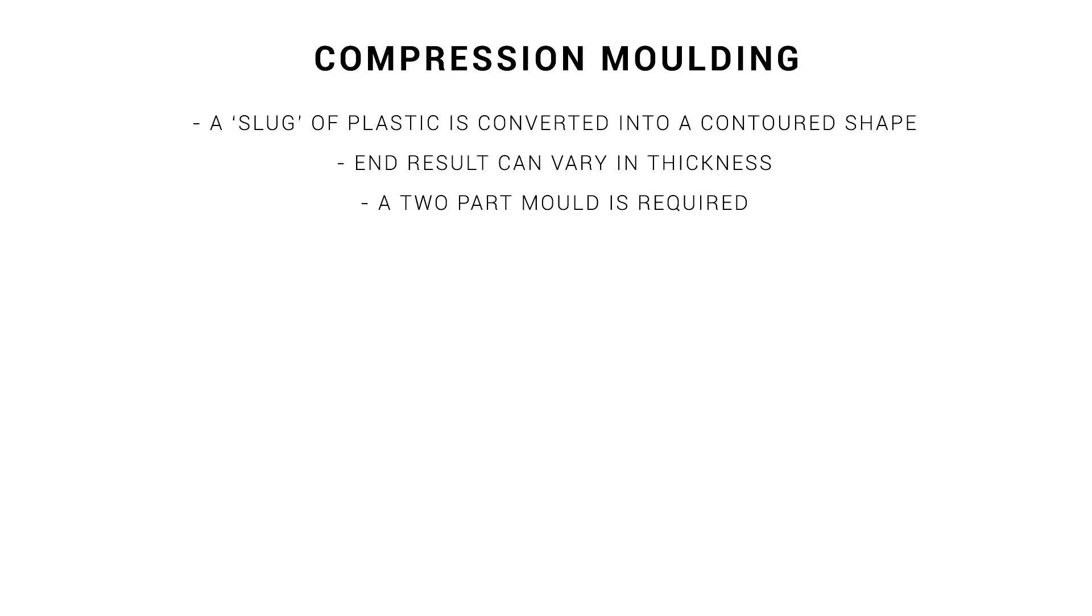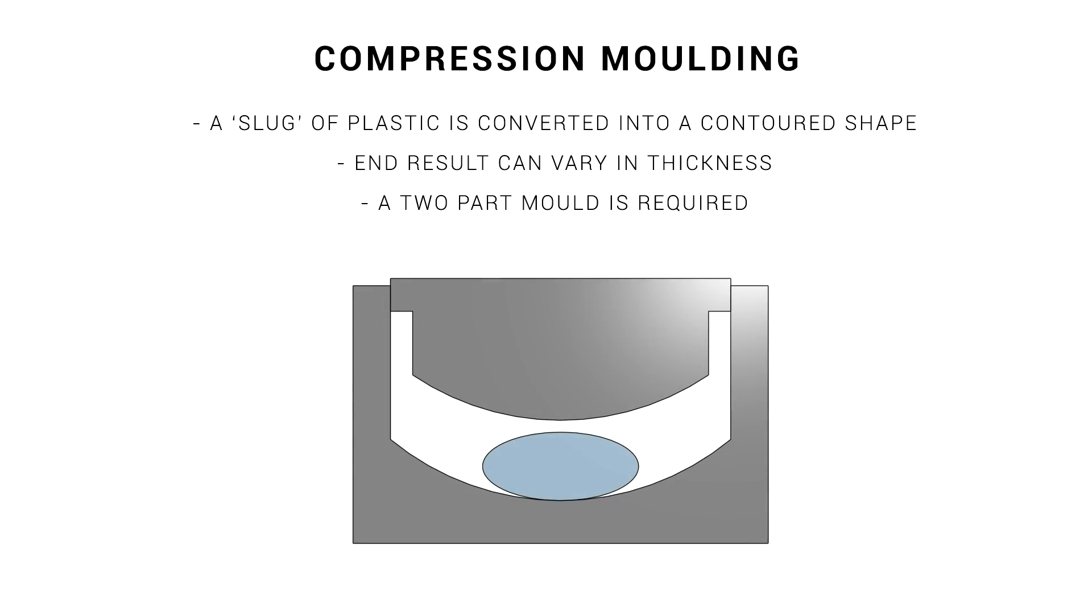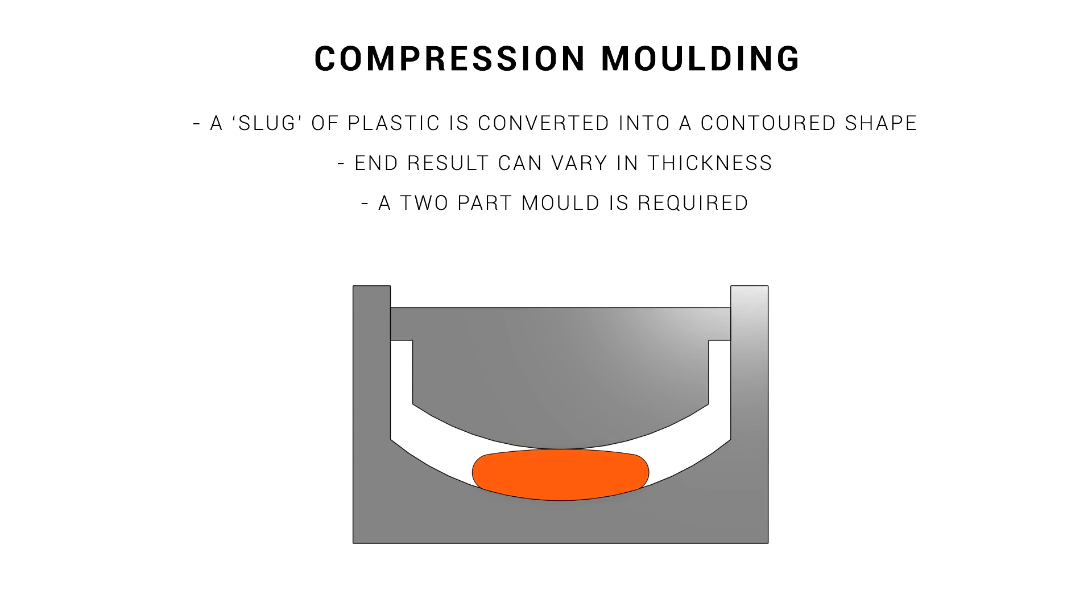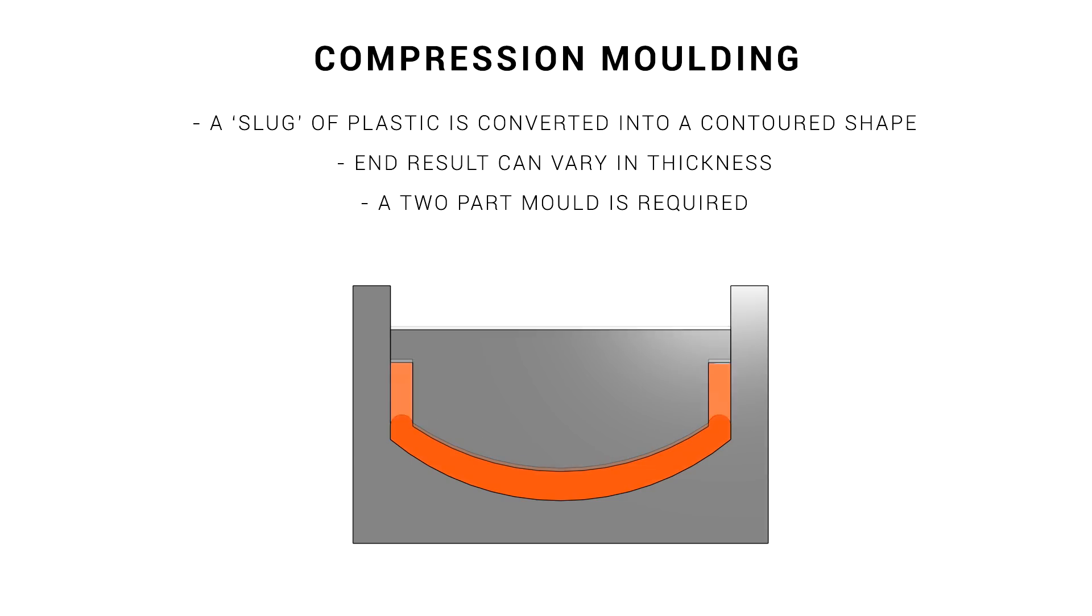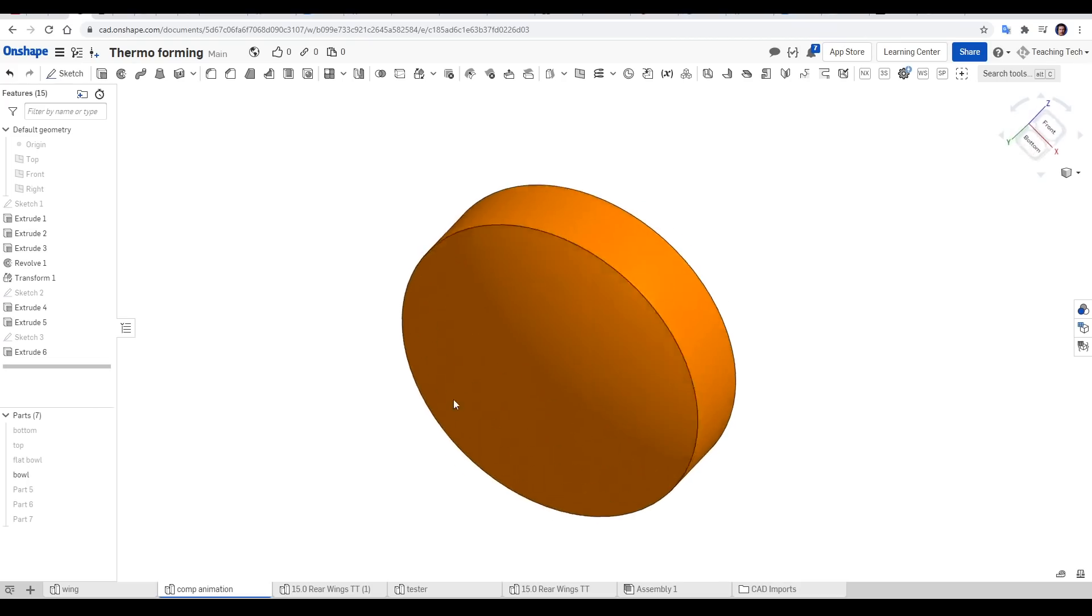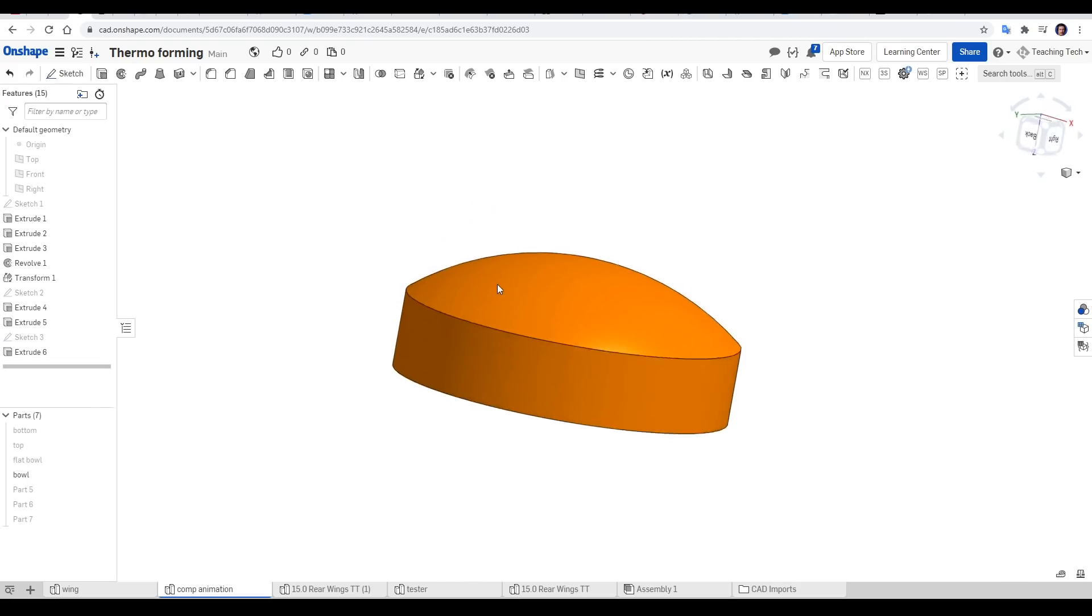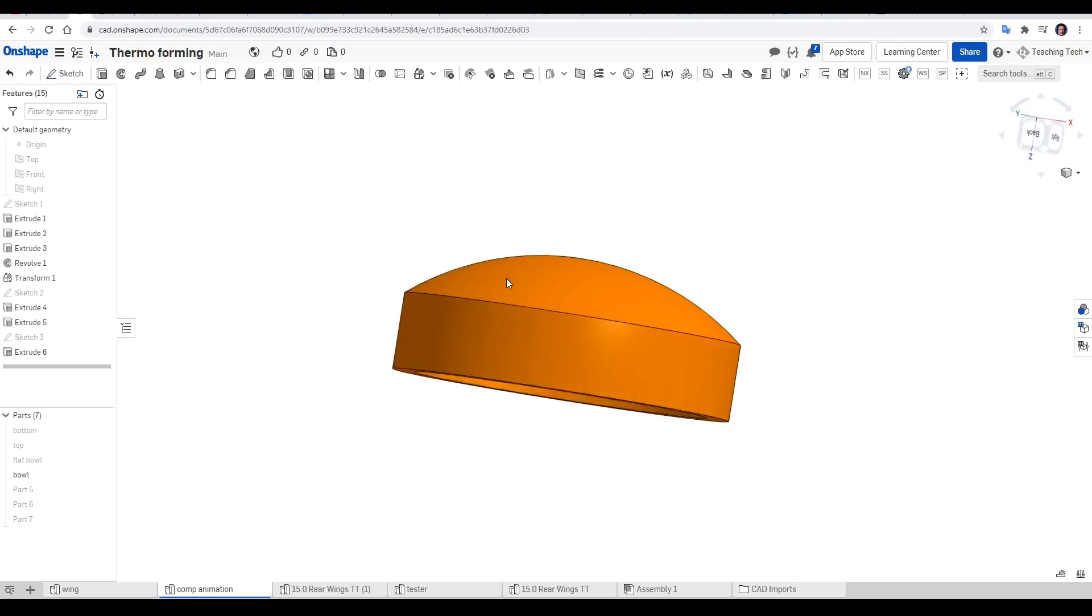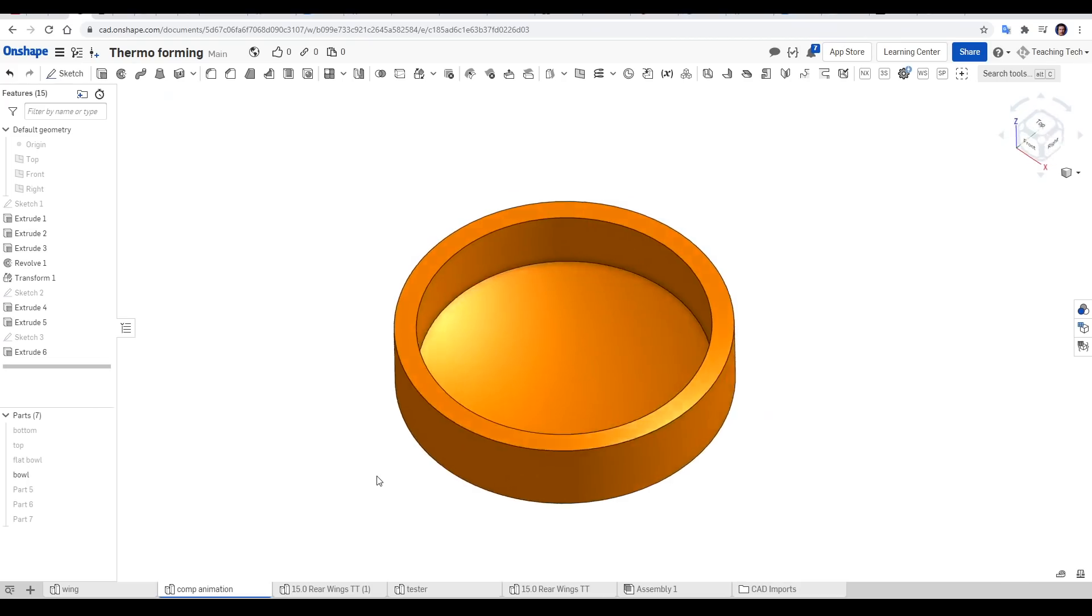So that brings us to our second technique called compression molding. We're still forming a contoured shape, but instead of using a flat sheet, we're using something called a slug. The end result can vary in thickness, and again we need a two-part mold. Here we see our two-part mold open with the slug in place. The first step is to heat up the slug to make it quite soft and pliable. We then close the mold, compressing the plastic and forming it into the shape left behind by the cavity. Once everything cools, the part can be ejected from the mold, and this technique, like thermoforming, is useful for making geometry that would be very hard to 3D print.